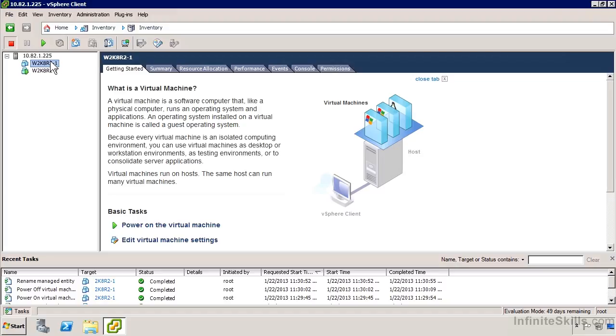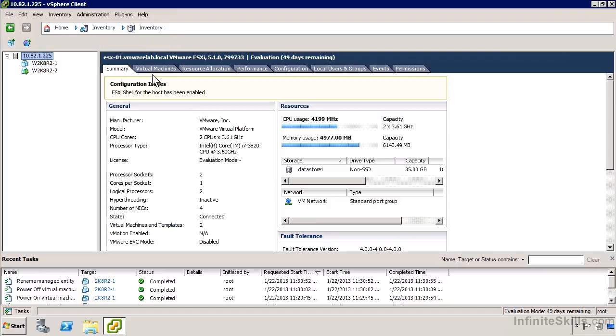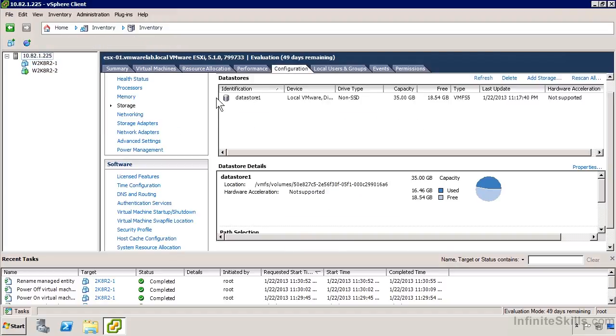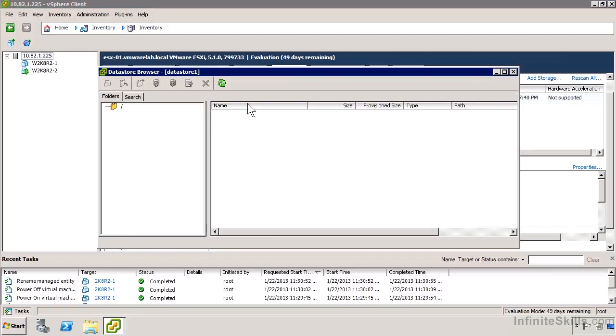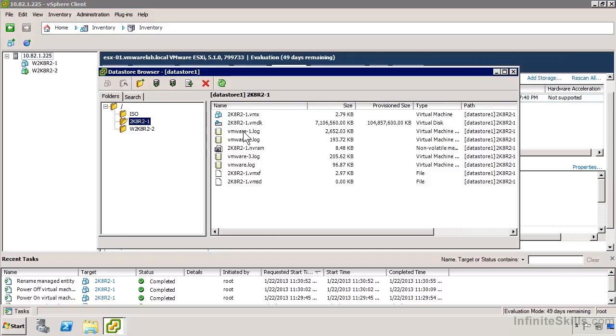But if I go into the host now and go back to the configuration and to my datastore and browse it, it hasn't done anything to change the files associated with that virtual machine, so I'd be hesitant to do that. It's easy to lose track.